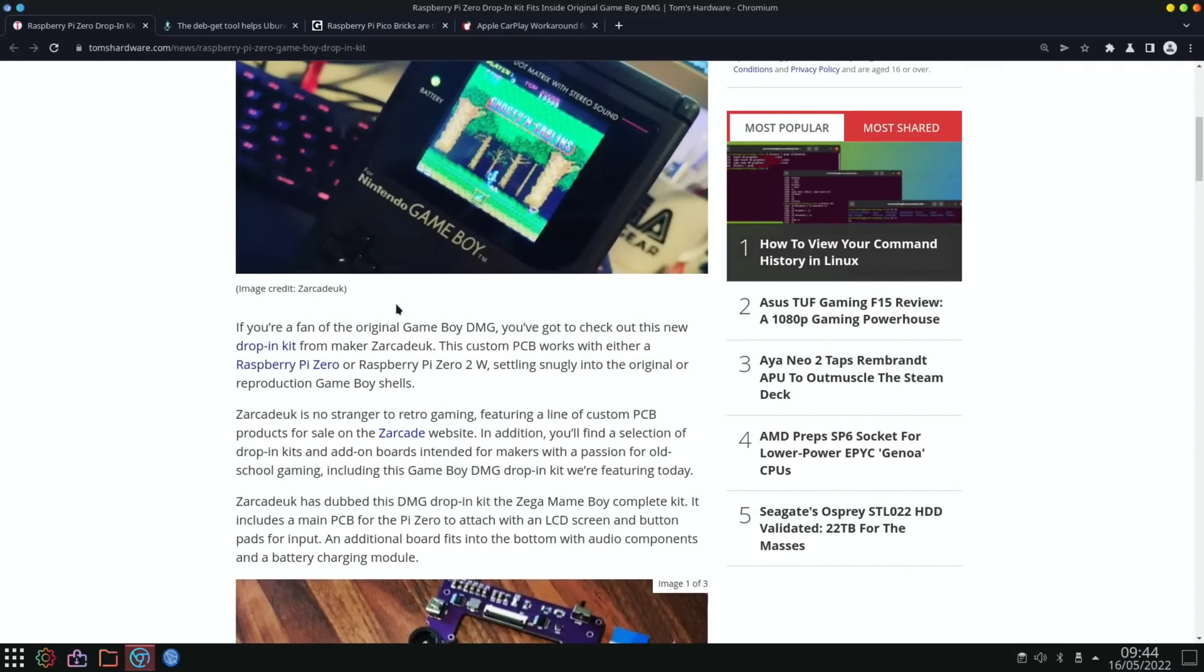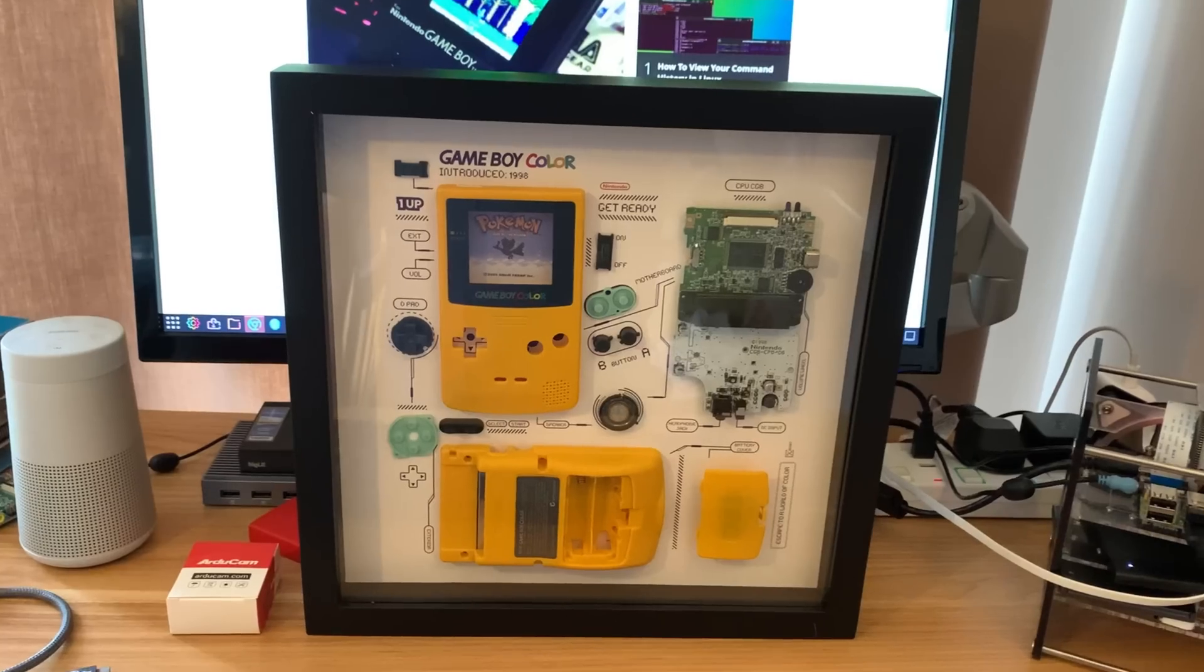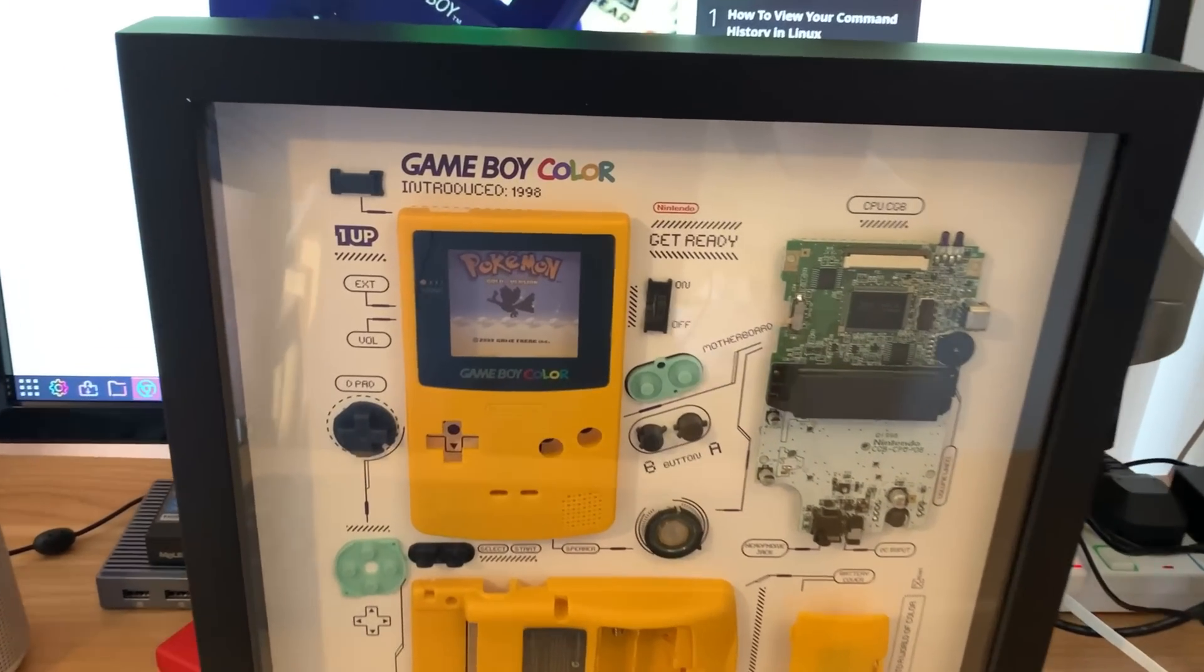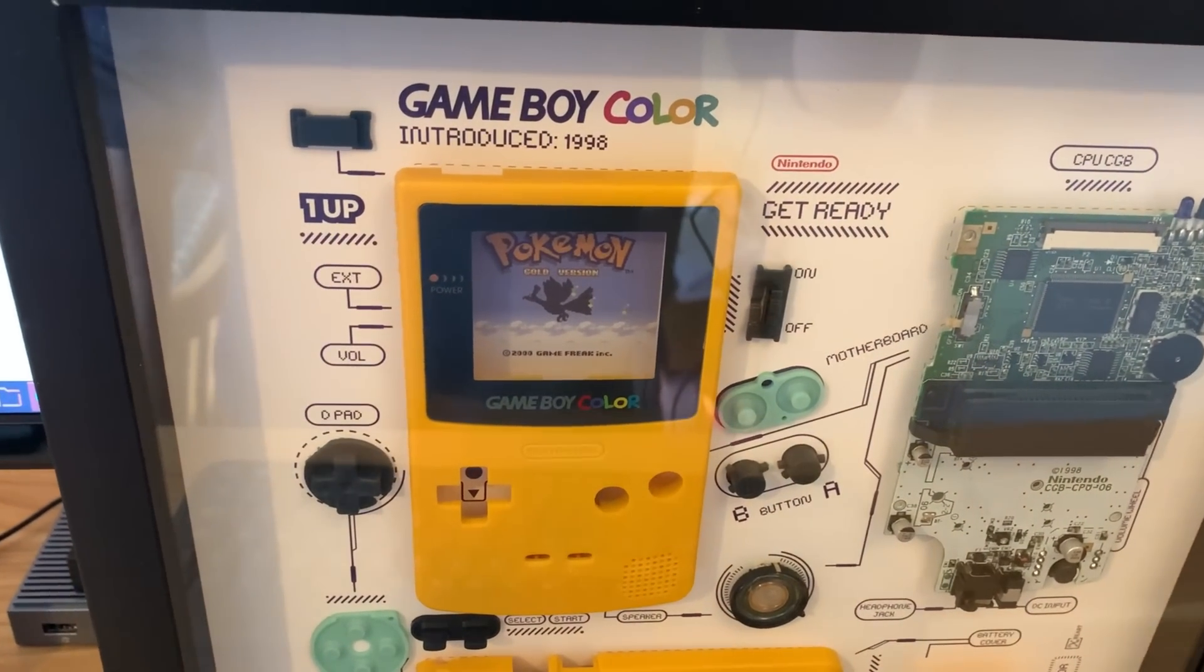If you're a fan of the original Game Boy DMG, you've got to check out this new drop-in kit from Makers Arcade UK. This custom PCB works with either a Raspberry Pi Zero or Raspberry Pi Zero 2W, settling snugly into the original or reproduction Game Boy shells.